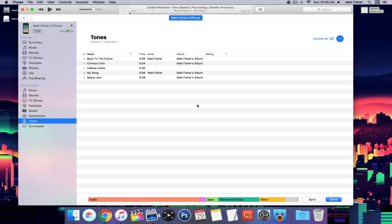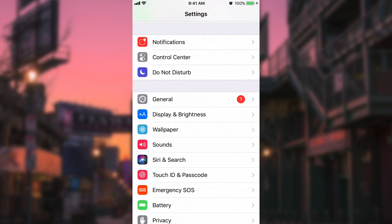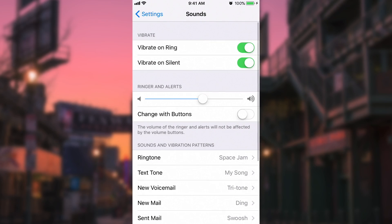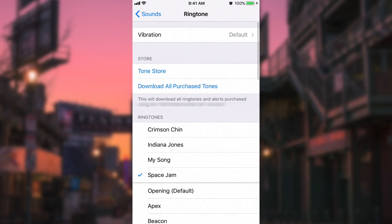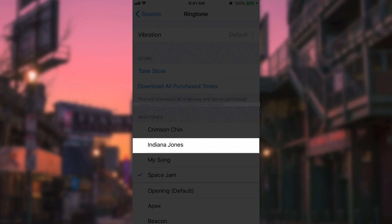Once it finishes syncing, I'll hop over to my phone and show you that it worked. So on the iPhone right now, if we just go into Settings and we go into Sounds, we can go into ringtone, text tone, anything. There's Indiana Jones right there, so the syncing works.